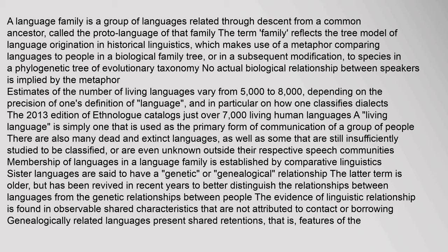There are also many dead and extinct languages, as well as some that are still insufficiently studied to be classified, or are even unknown outside their respective speech communities. Membership of languages in a language family is established by comparative linguistics.